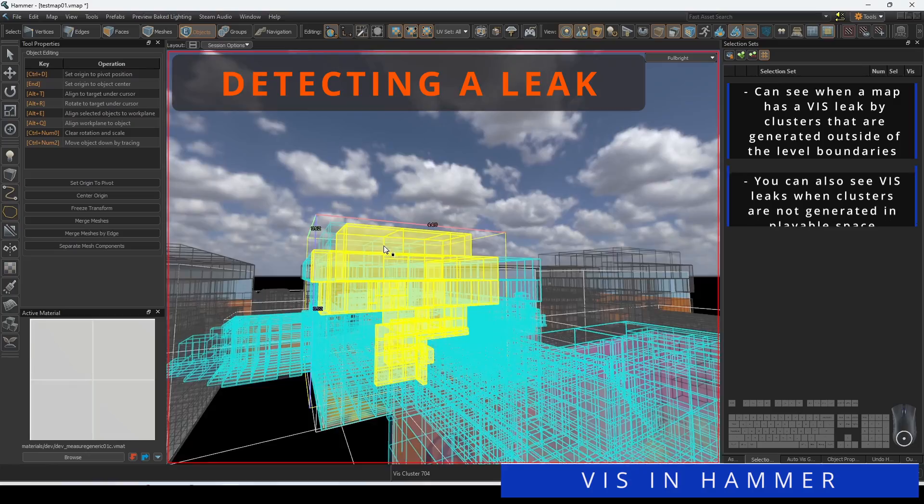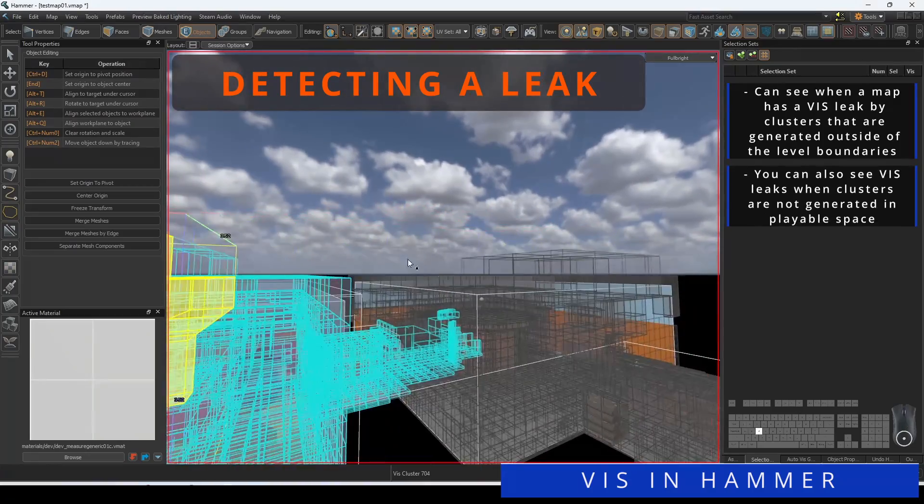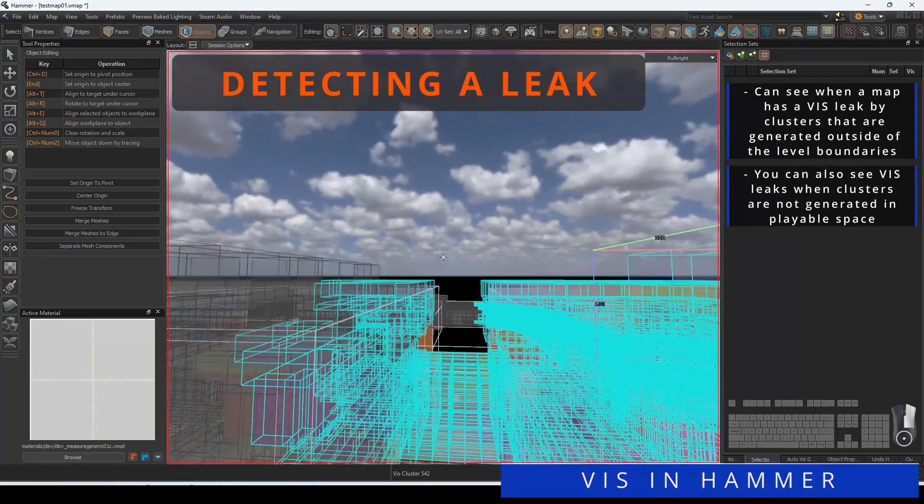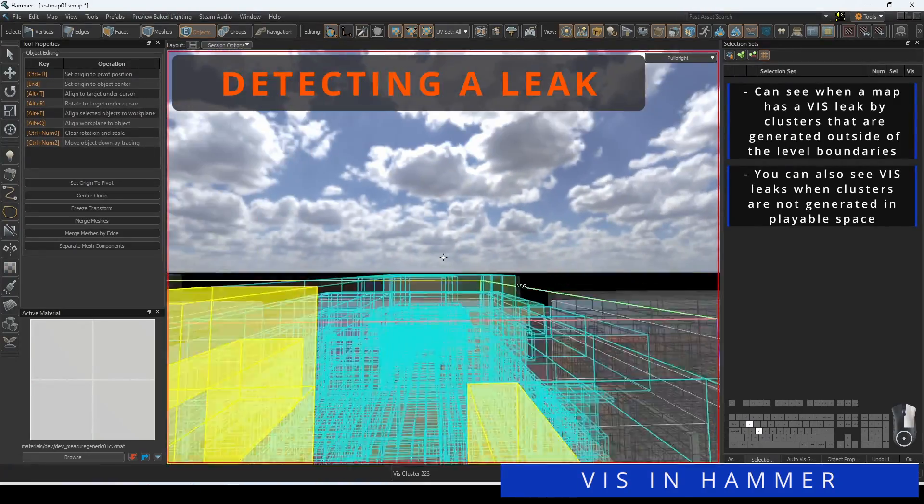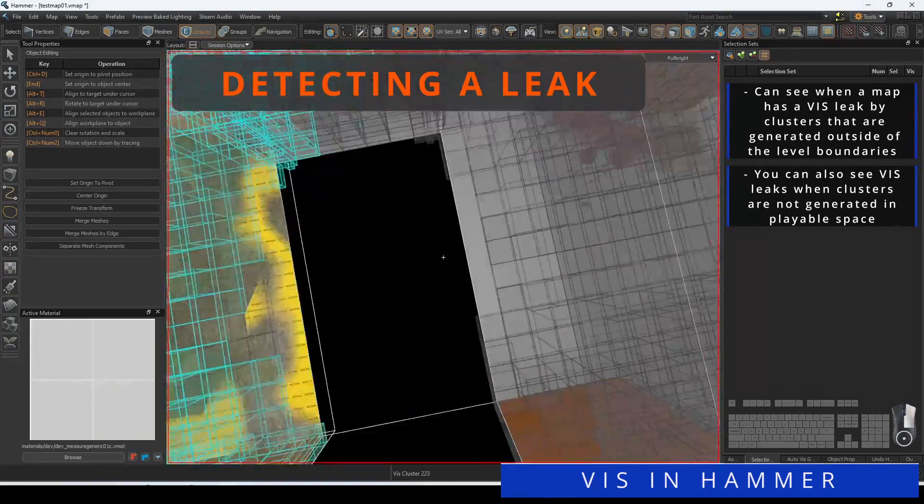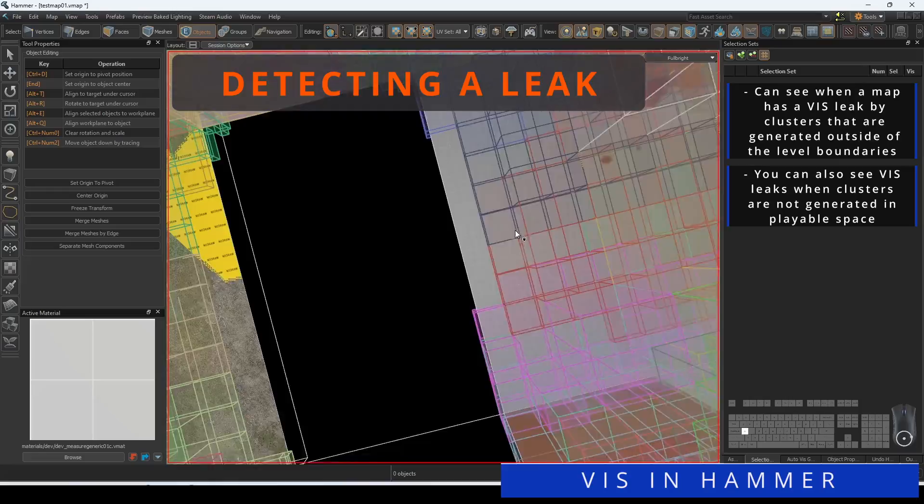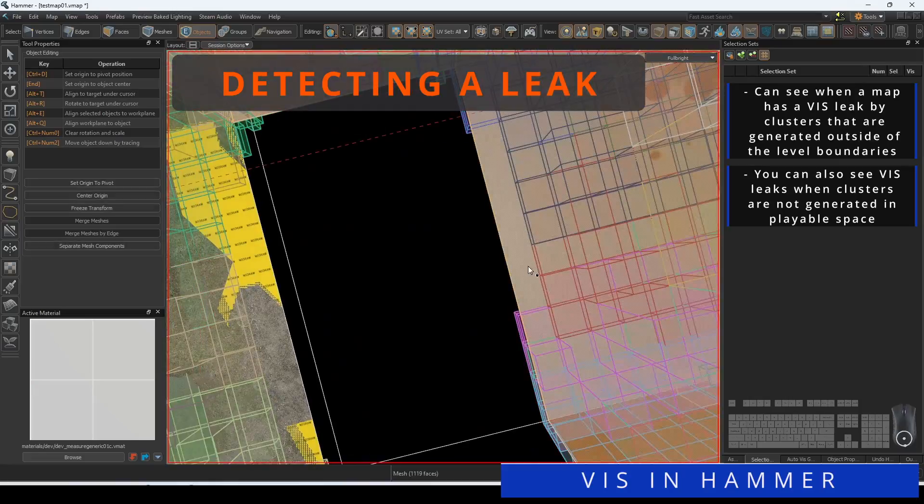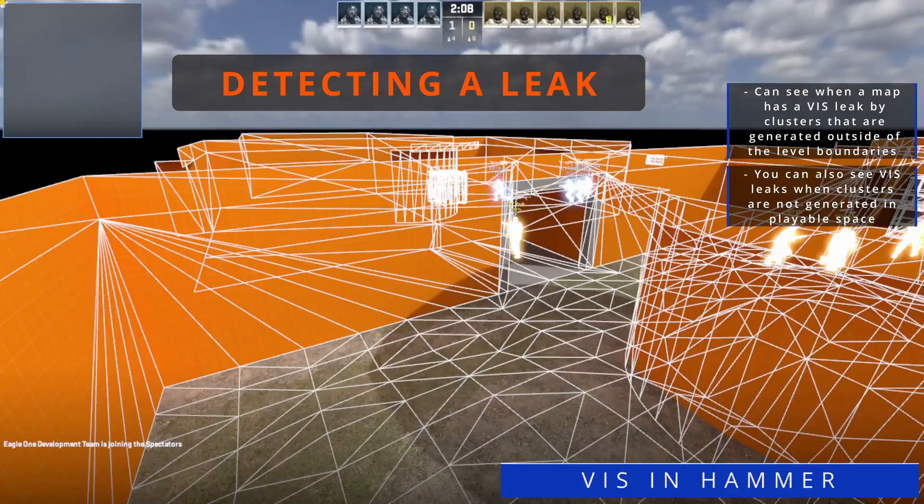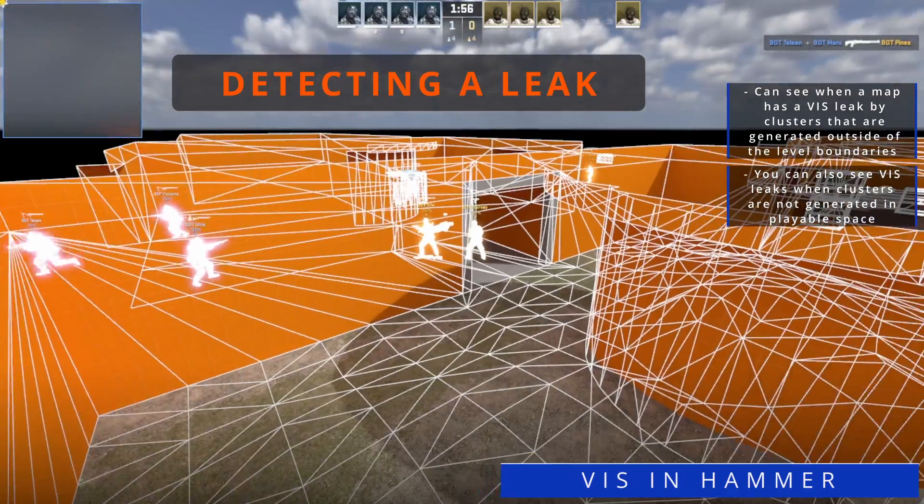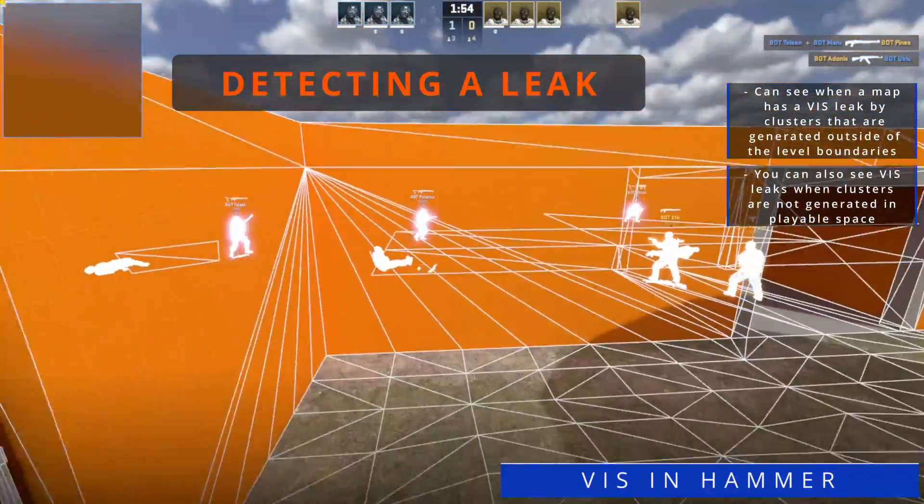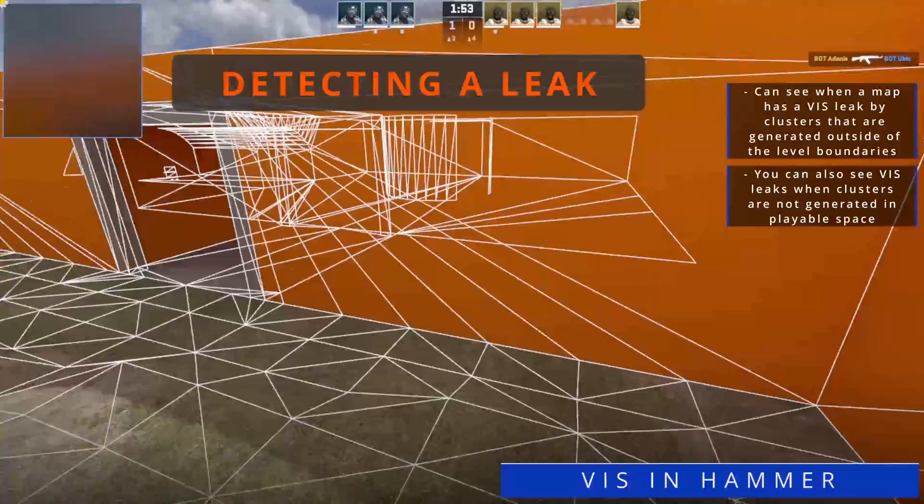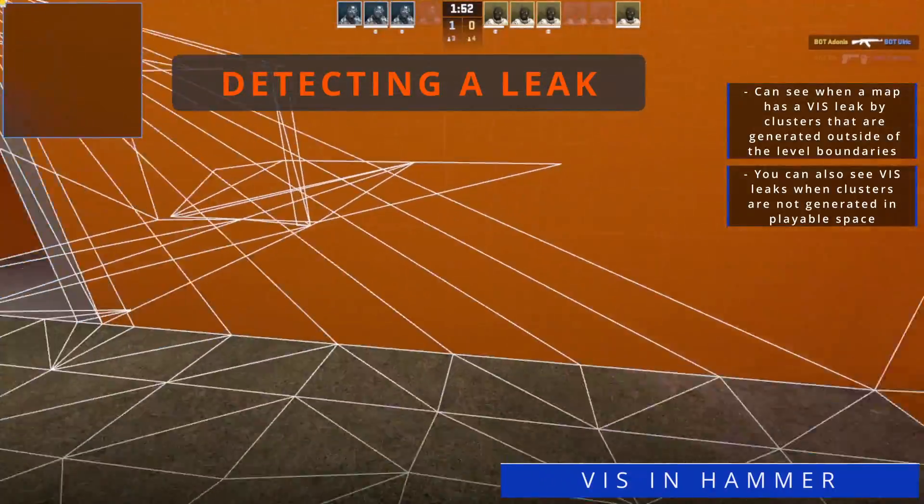You can see when a map has a Viz leak by clusters that are generated outside of the level boundaries. These leaks, giving glimpses into the void, can cause sudden frame spikes.